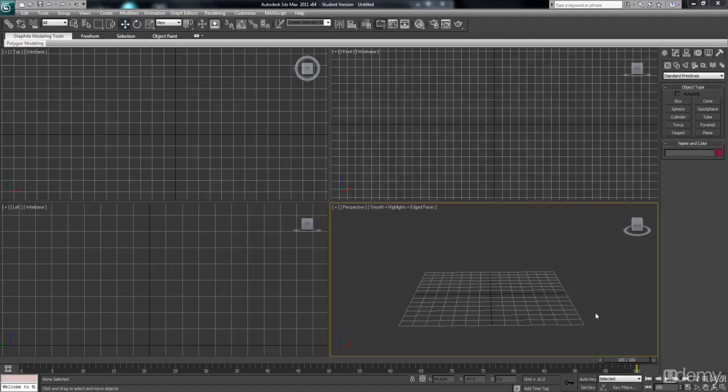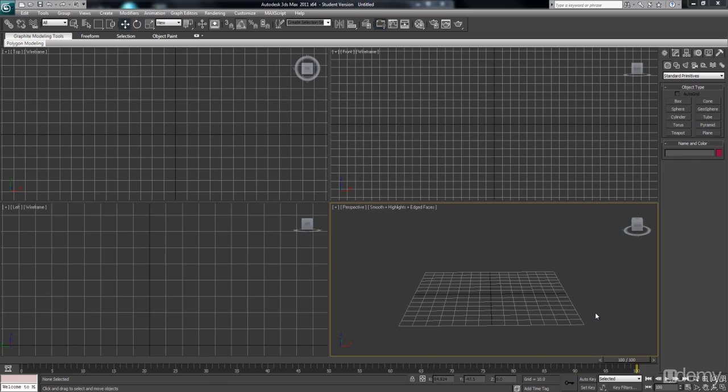Hey guys and welcome to the first video on how to animate in 3ds Max. Because this is the first video, it's going to be covering very simple techniques and it's just going to be manipulating and animating a box.